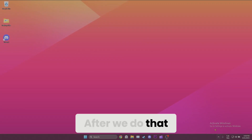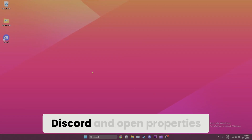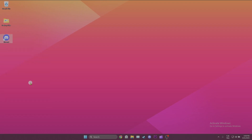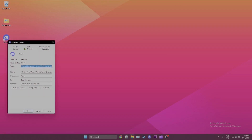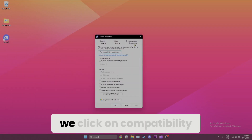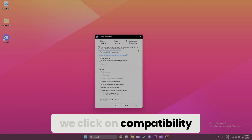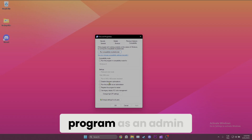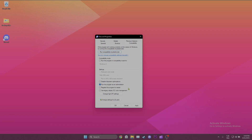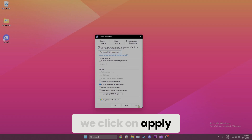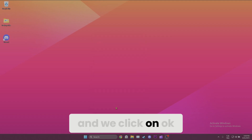After we do that, we right-click on Discord and open Properties. After opening Properties, we click on Compatibility. Once we have done that, we click 'Run this program as an administrator.' To save the changes, we click Apply and then OK.